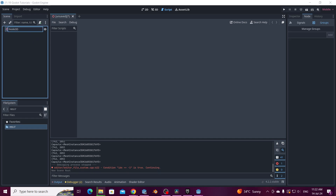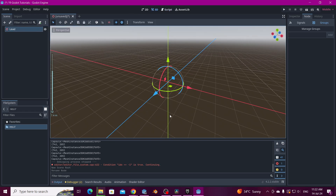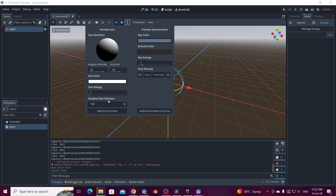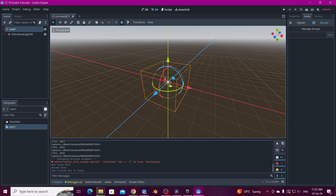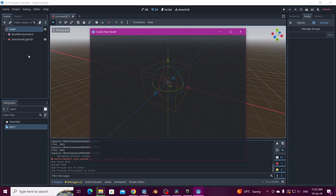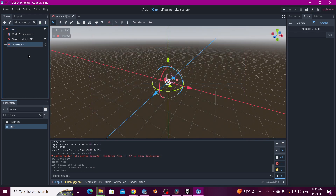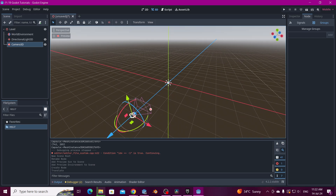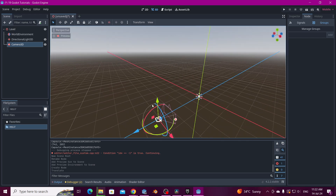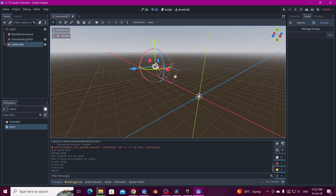This is not going to be our main level. We're going to put this to 3D. We're going to need the environment, so we need the sun and the environment variable here so we can see the scene. And also we need a Camera 3D.